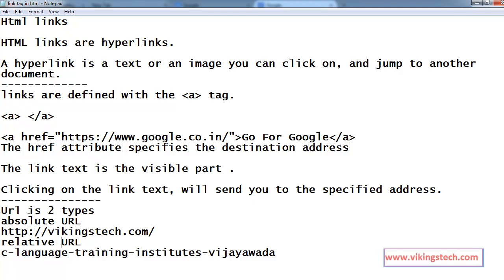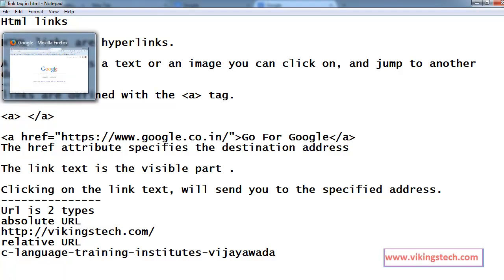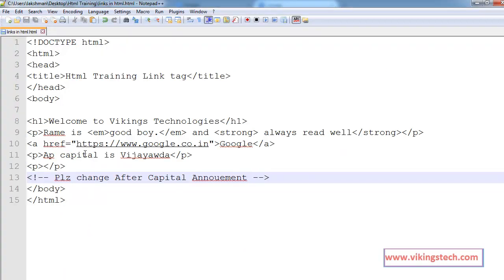For example, if you want to go to another website, at the time you are writing the absolute URL. Here, this google.co.in is another website.